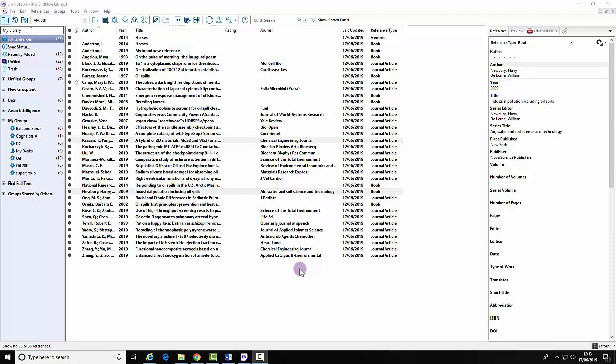Creating a reference list in a particular style using EndNote. Firstly, choose the style.